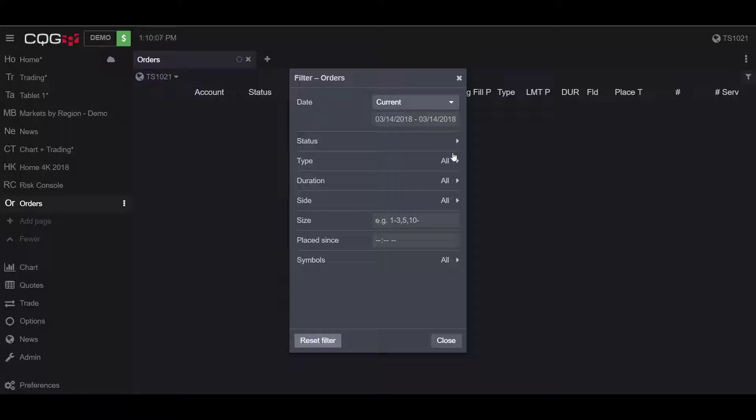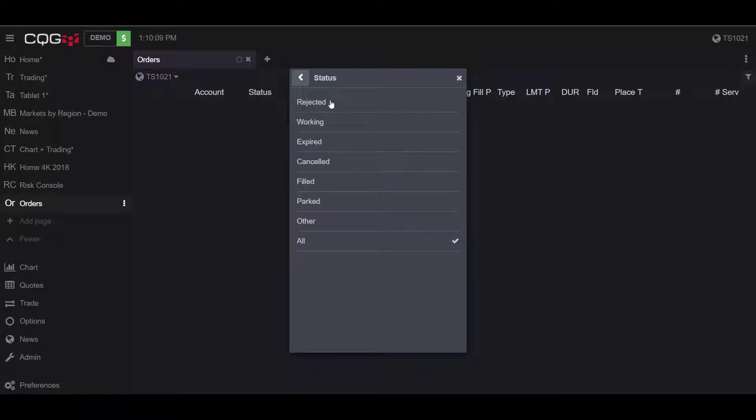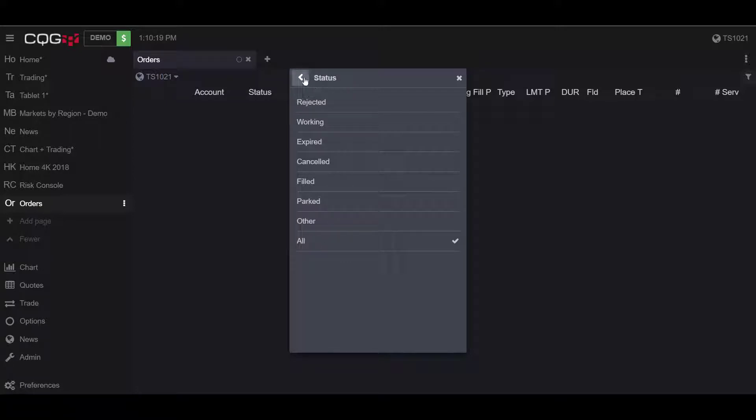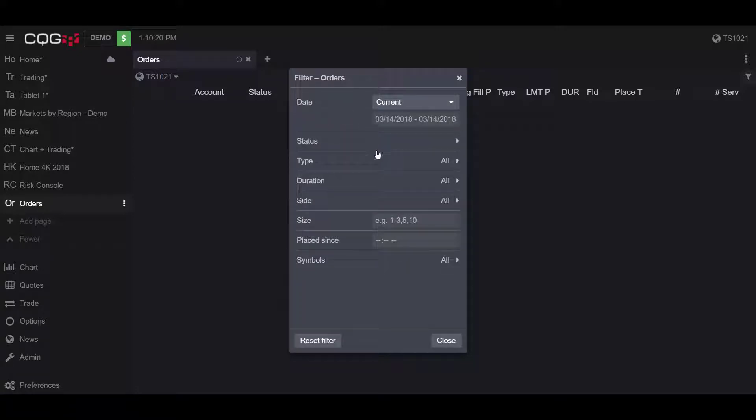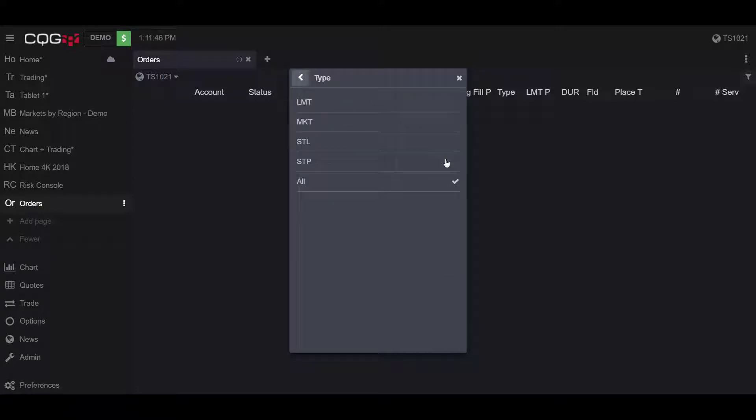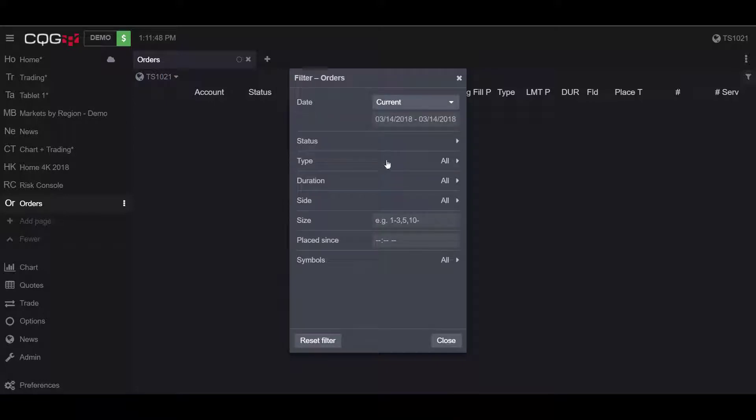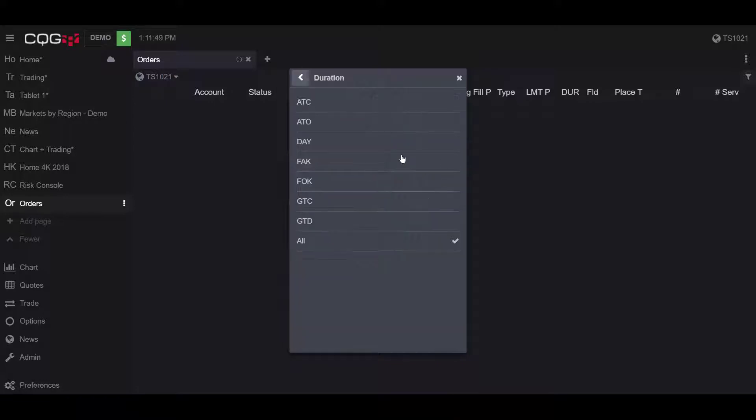You can filter by the status, which is where all those miscellaneous order widgets would come into place. That is why I suggested picking the general orders widget, because you have the options to filter by all of these. You can also filter by order types and by the durations of your orders.